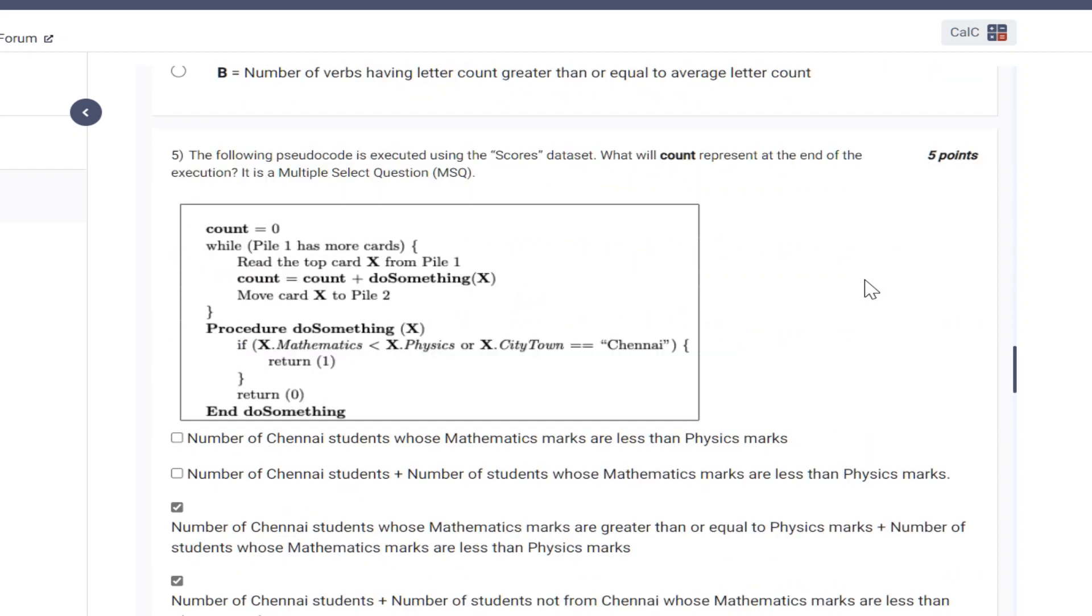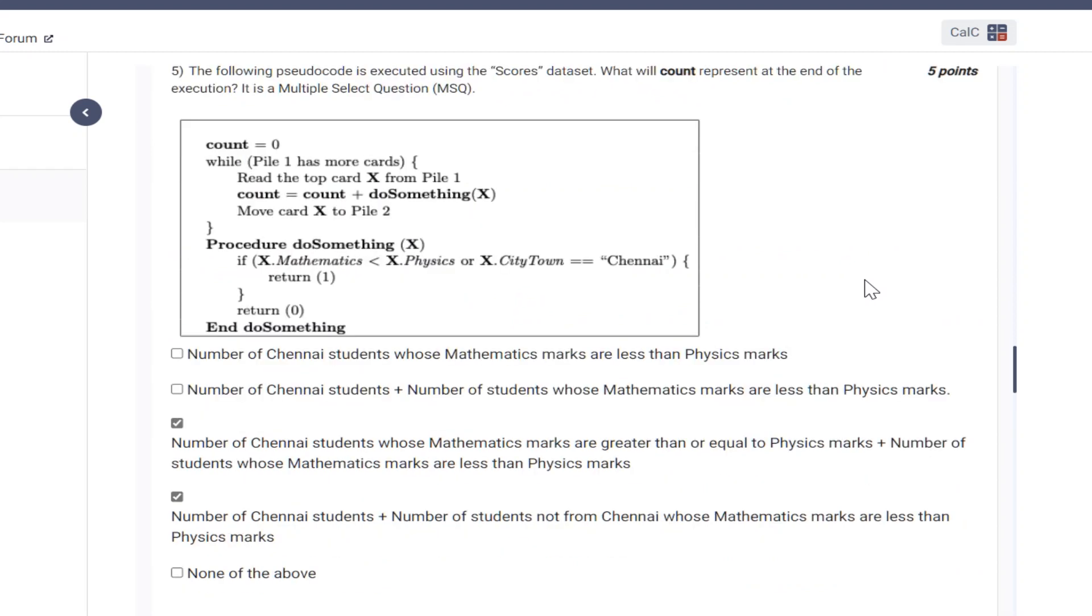For the fifth question, some confusions are there, so we are yet trying to find out the right solution. We will update it in the comment box or in the description. So we are ignoring this question right now because we are not sure of the answers.